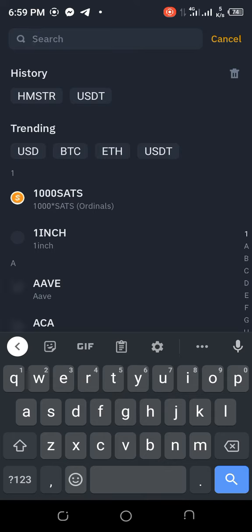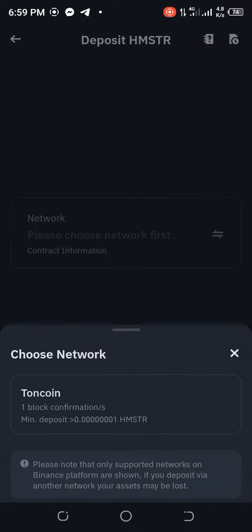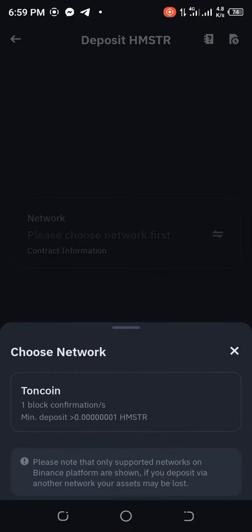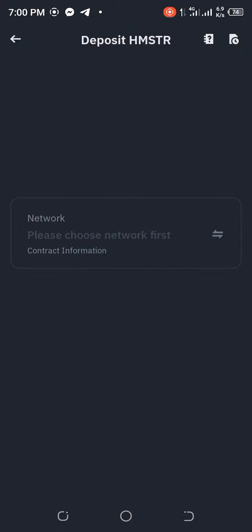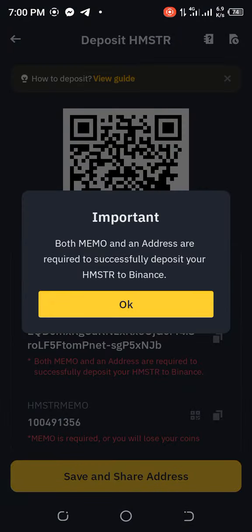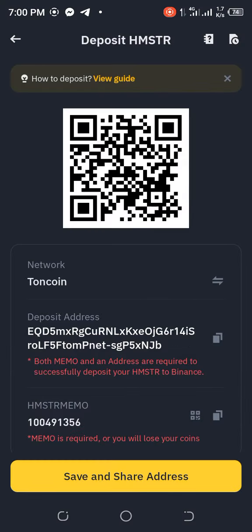Click on Hamster. When you click it, you'll see TON coin because Hamster is linked with TON coin, so you click on TON coin. After clicking TON coin, a message will appear — it's very important, just read it, close it, and click OK.